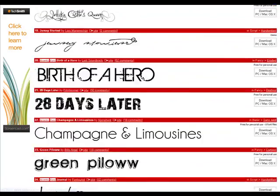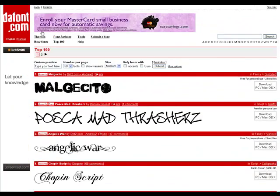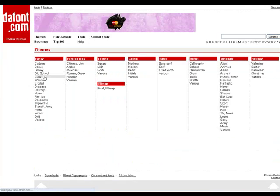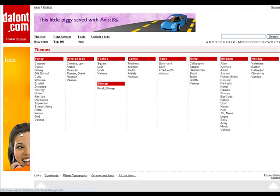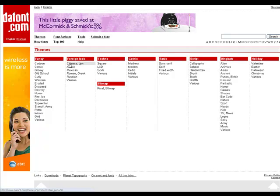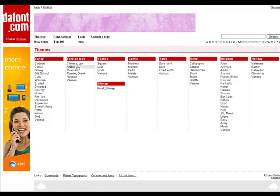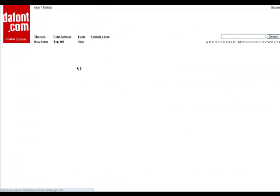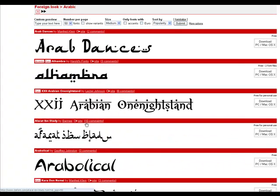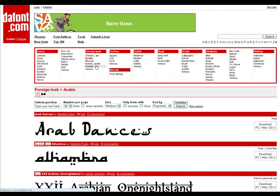I'll show you some stuff that you can do. You can go up here to Themes and go by cartoon, comic, groovy, old-school, distorted, destroy, fire and ice, decorative, stencil, retro. You can go by foreign — looks like some Arabic stuff. It'll have it in English but it looks Arabian.